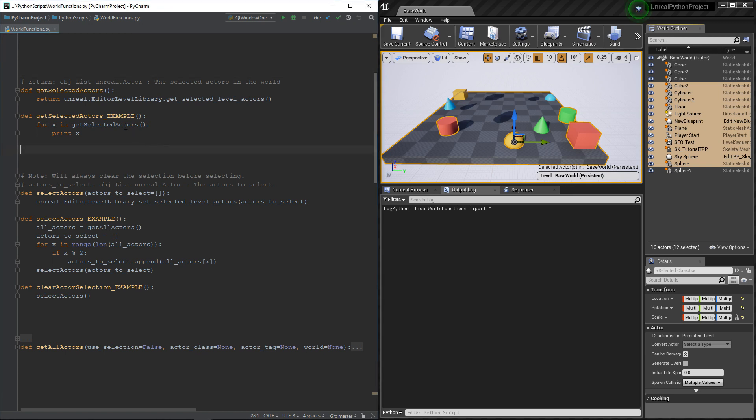For example, if you want to create a tool to select some actors based on some characteristics. Or maybe you want to know which actors are selected and move them or affect them. So here we go.